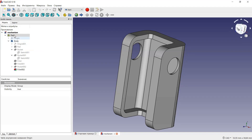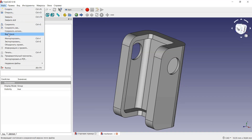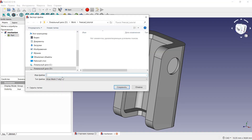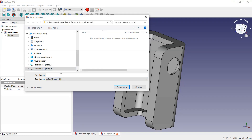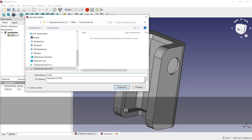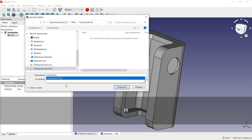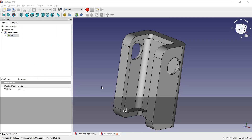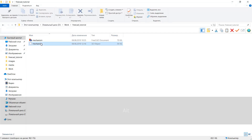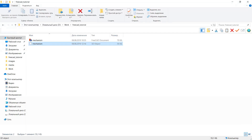So let's begin. First I need to choose my model, then File, Export. I will use OBJ format to export my model to Blender. I will name it 'mechanism' and click Save. Now the model is present here in OBJ format.